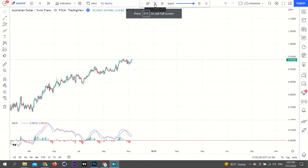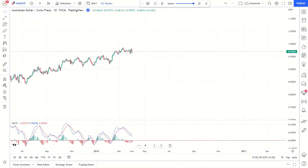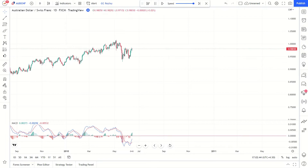Today I want to tell you how to trade with the MACD indicator. Moving Average Convergence Divergence, invented in 1979 by Gerald Appel, is one of the most popular technical indicators in trading. The MACD is appreciated by traders the world over for its simplicity and flexibility, as it can be used either as a trend or momentum indicator.